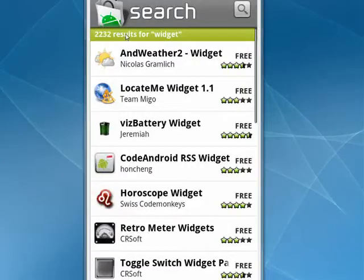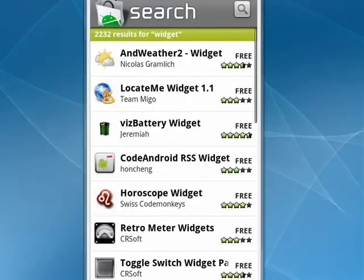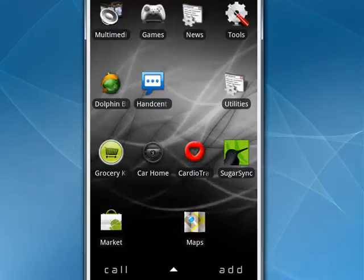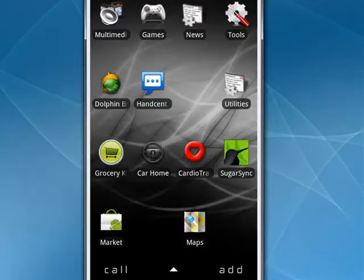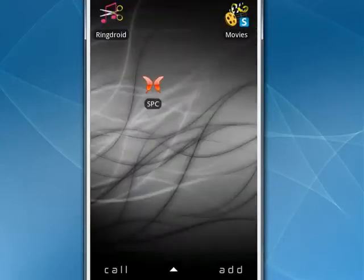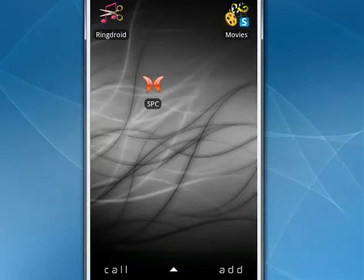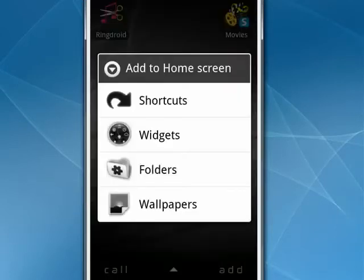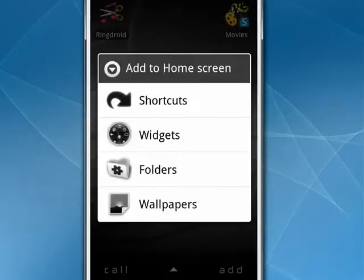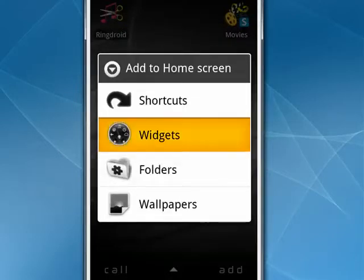So I've taken the liberty of already downloading some widgets. We'll go back to the home screen, and I'll flip to a relatively clear place. Now, if you tap any blank spot, you'll get this screen, add to the home screen, and there, in the second place, is widgets.